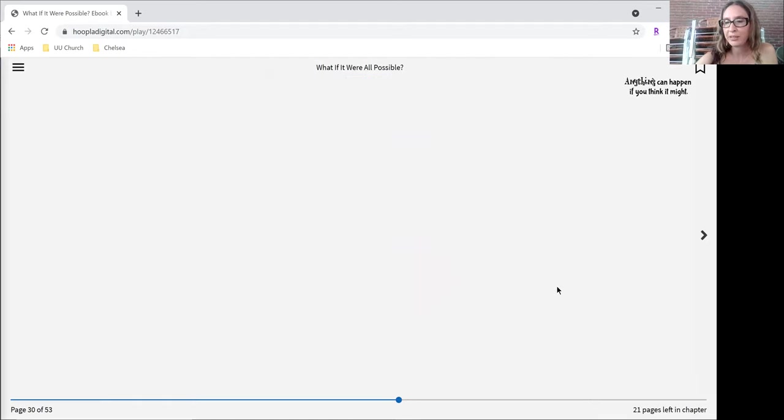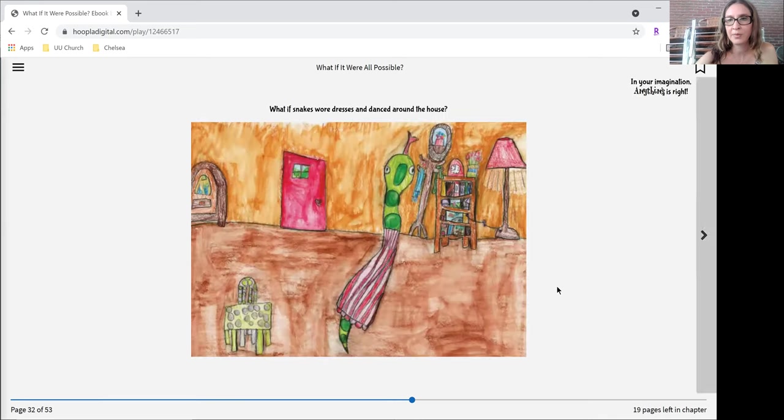Anything can happen if you think it might. In your imagination, anything is right.